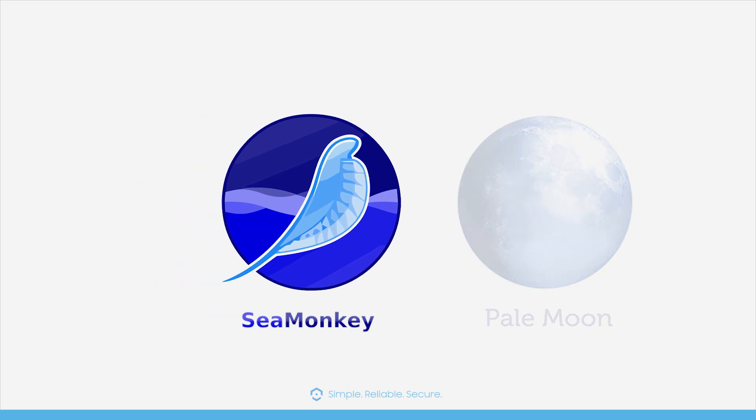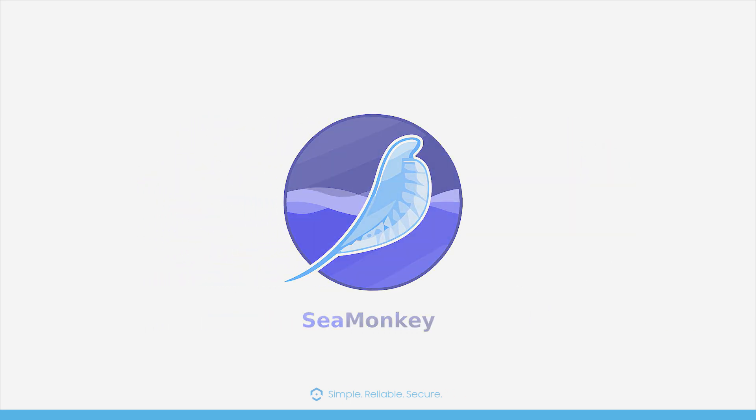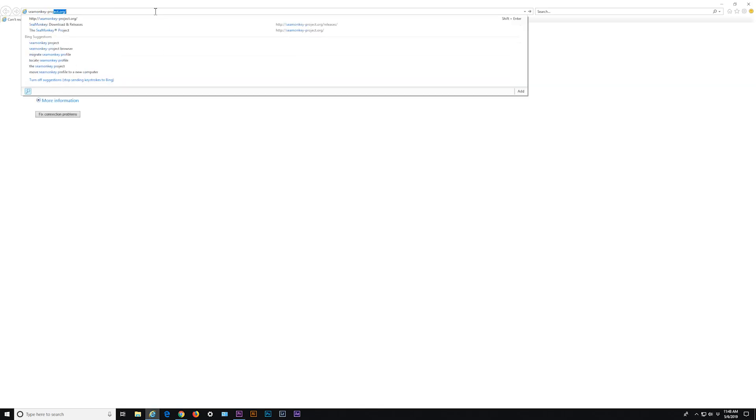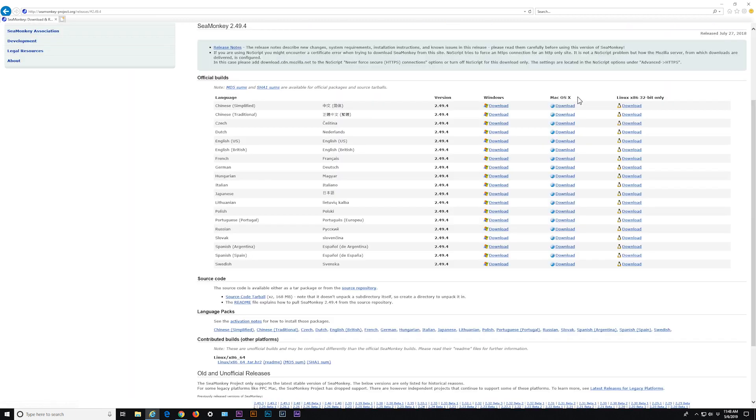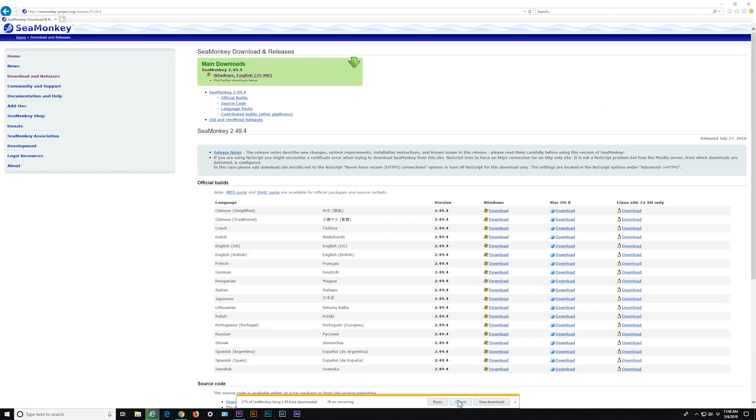Let's take a look at the SeaMonkey browser first. To download this browser, go to SeaMonkey-Project.org and click on Download for your operating system. The SeaMonkey browser is available for Windows, Mac and Linux systems. Once downloaded, proceed to install the browser.